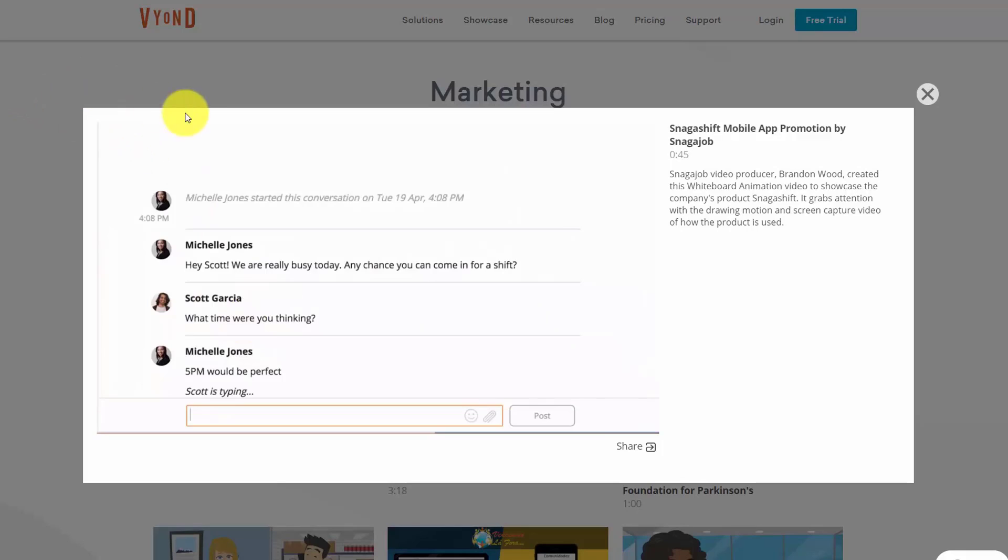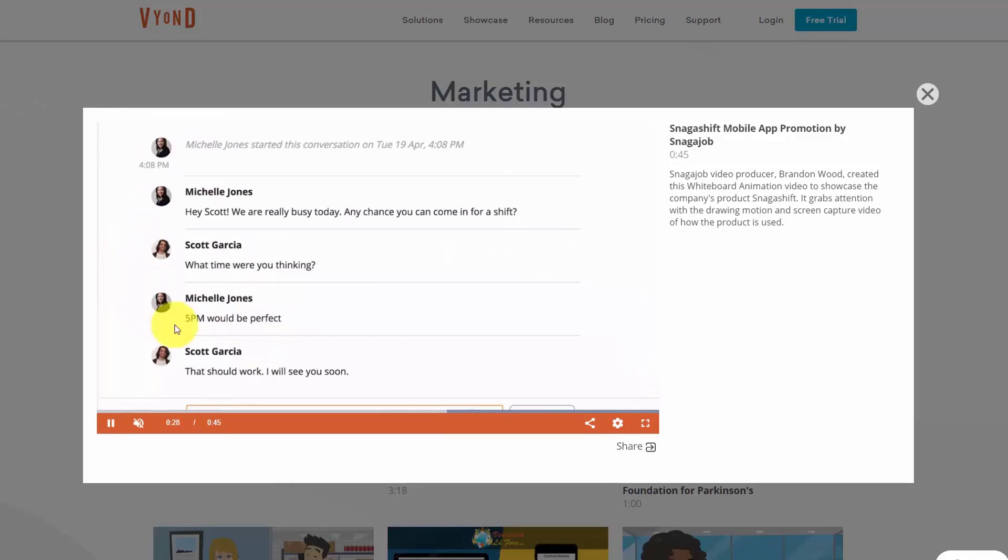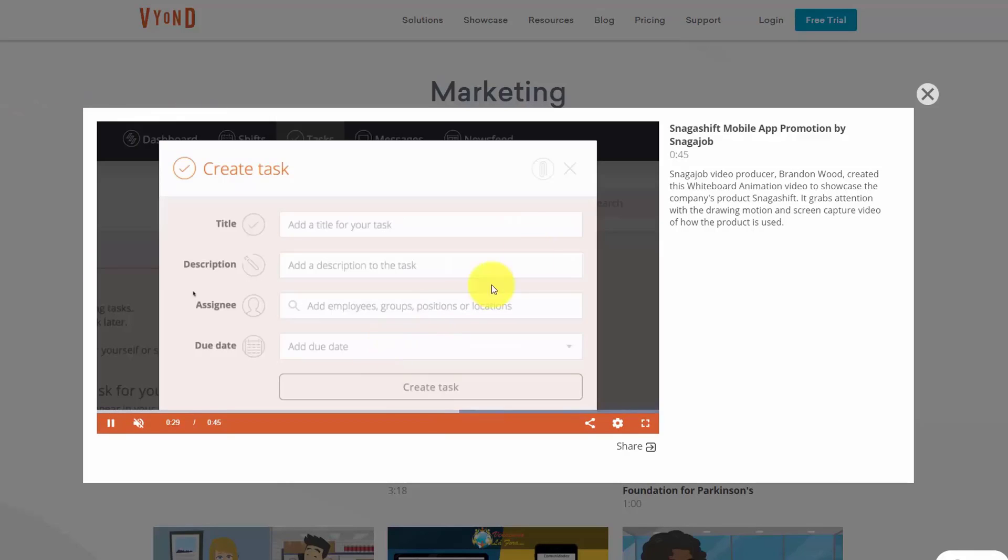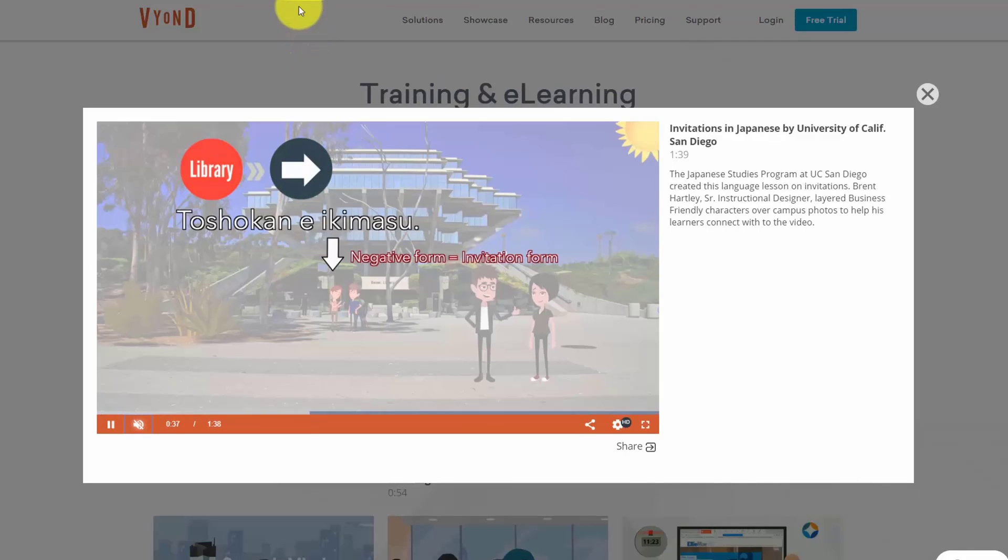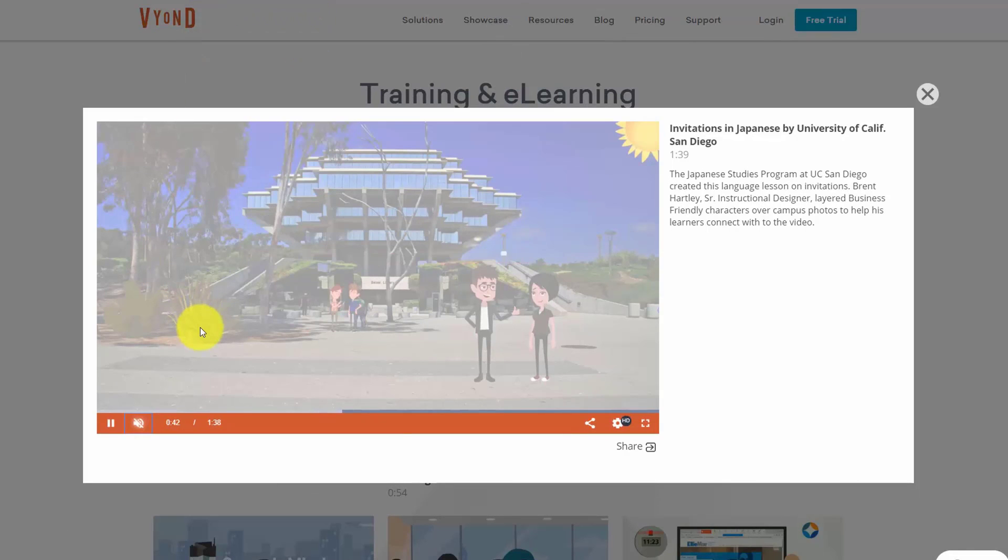In fact, some creators also integrate screen share videos into their Vyond.com videos. And finally it allows creators latitude to create e-learning style videos.